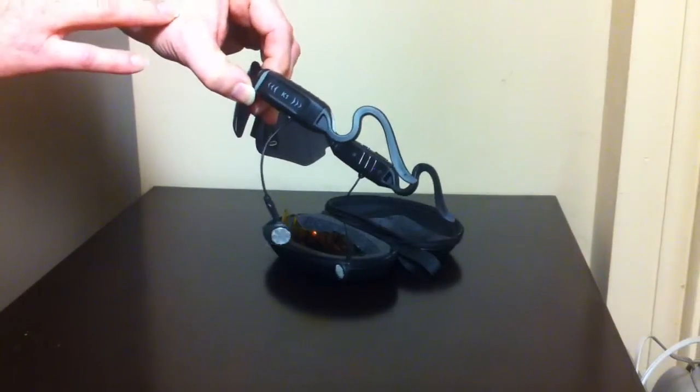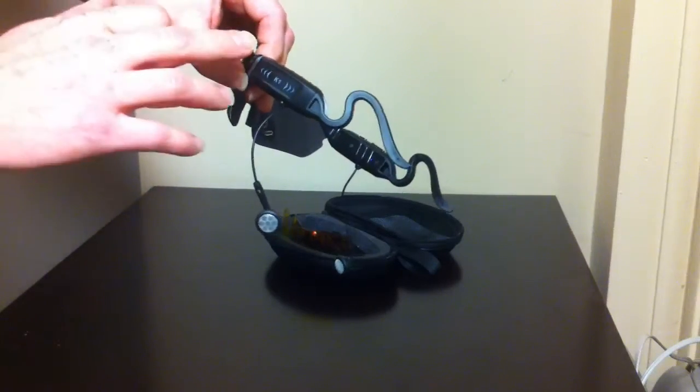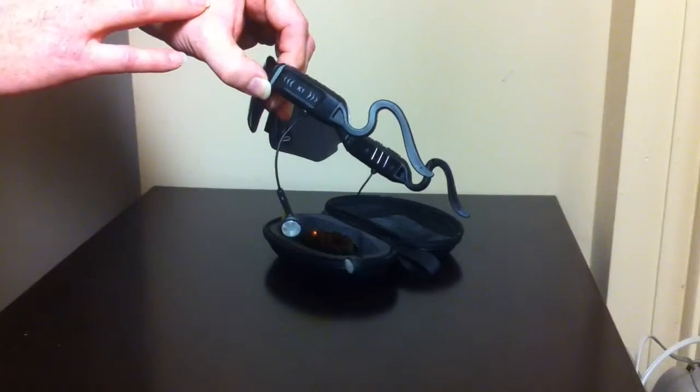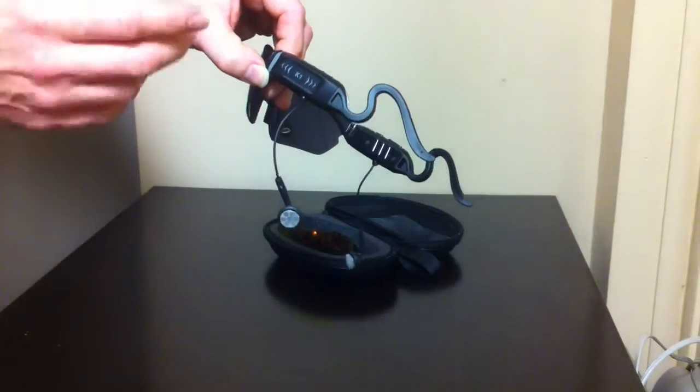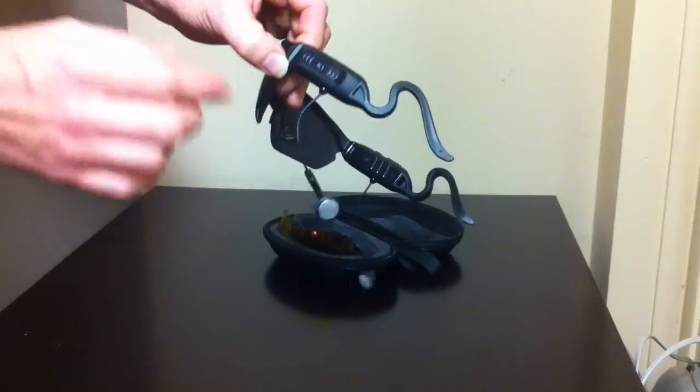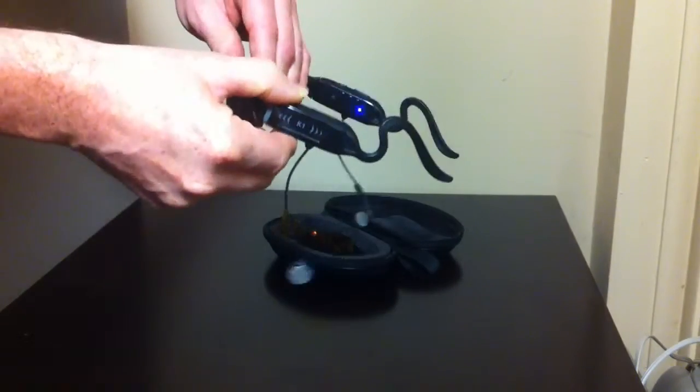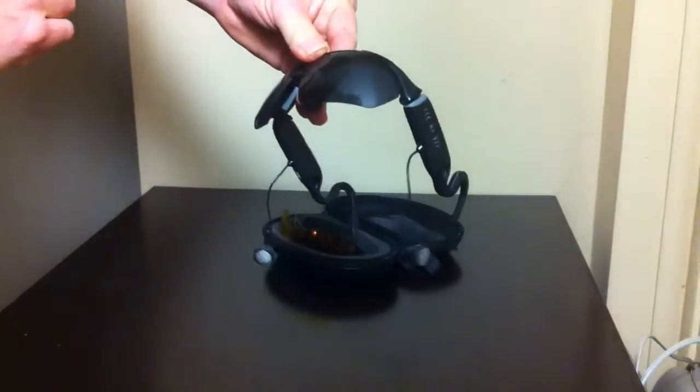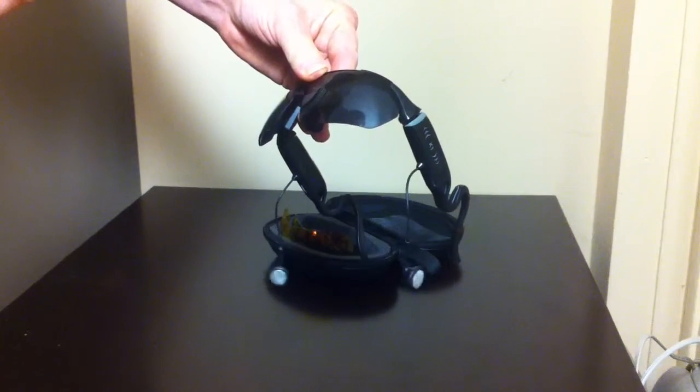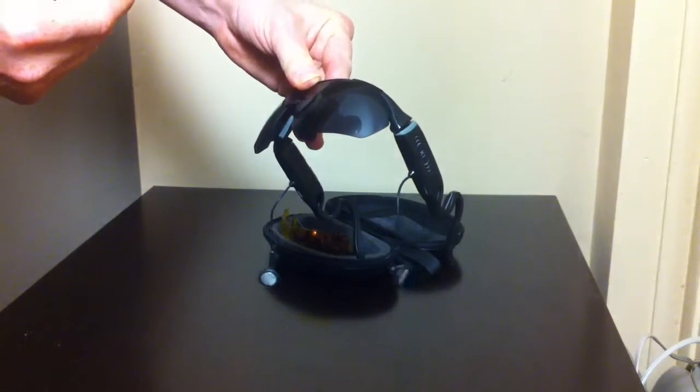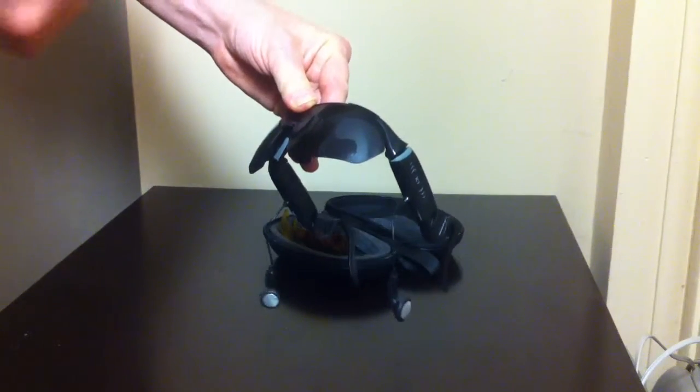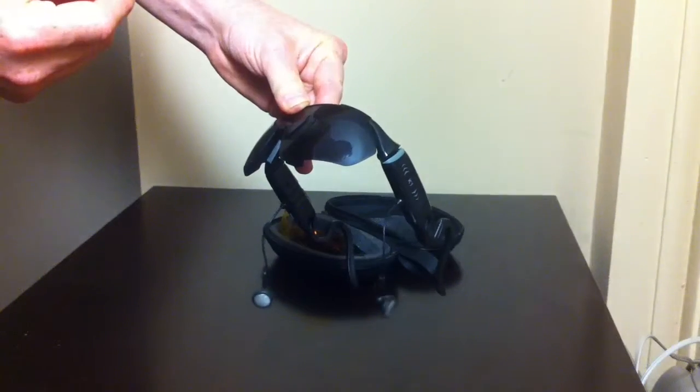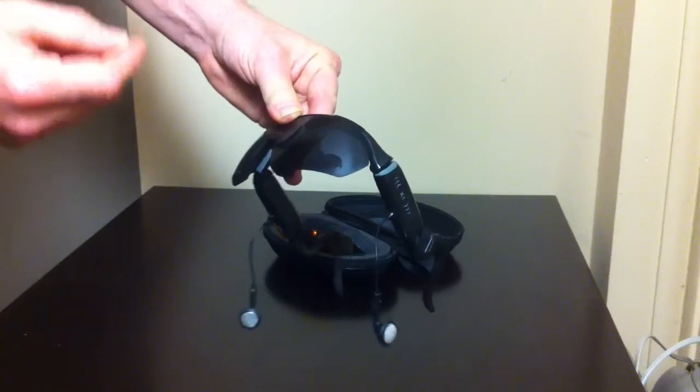Then when an incoming call comes, you swipe again toward the ear and you're speaking to the caller. The earbuds make listening effortless and there's a high-powered mic so you speak normally and you're in complete communication with your caller. Unbeknownst to them, you're taking the call through your sunglasses.